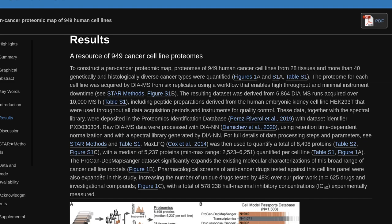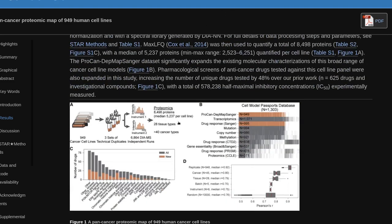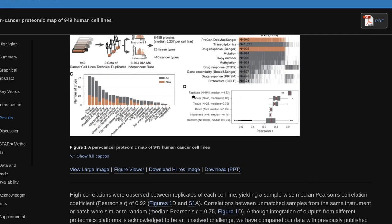Pharmacological screens of anti-cancer drugs tested against this cell line panel were also expanded in this study, increasing the number of unique drugs tested by 48% over prior work, with N=625 drugs and investigational compounds, and a total of 578,238 half-maximal inhibitory concentrations (IC50) experimentally measured.